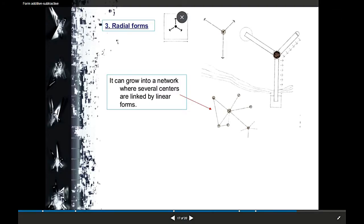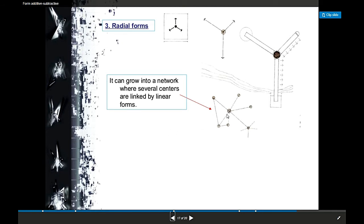Radial forms — from the word 'radius' — have a center from which elements radiate outward like rays, similar to a sunray. They grow into a network; one node grows and then another grows from that, forming another network. The composition grows in a circular pattern, surrounding the center. Unlike centralized form which is fixed, radial forms can duplicate and grow into an expanding network.